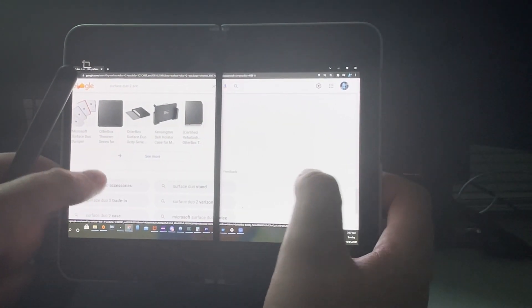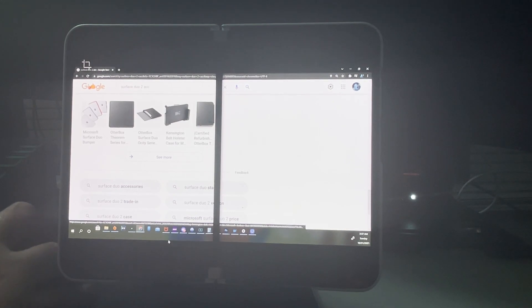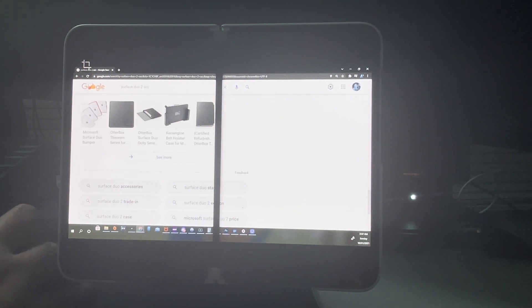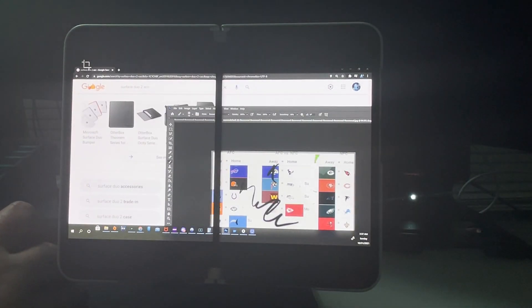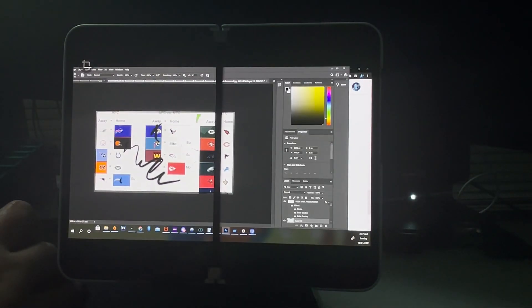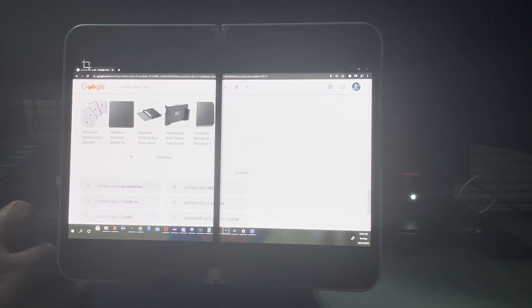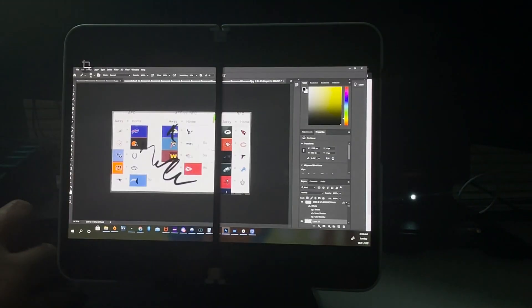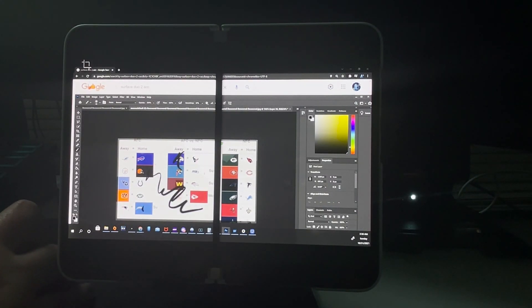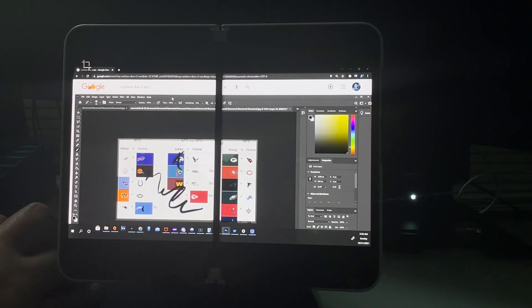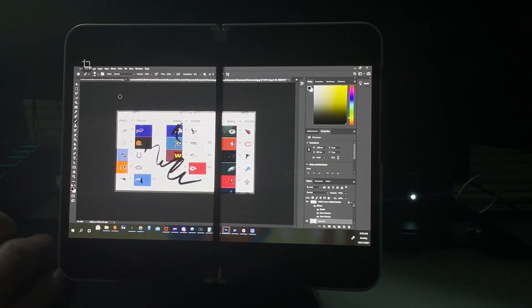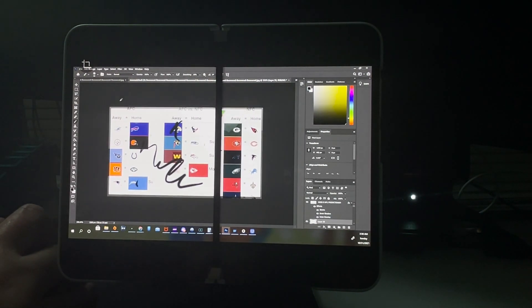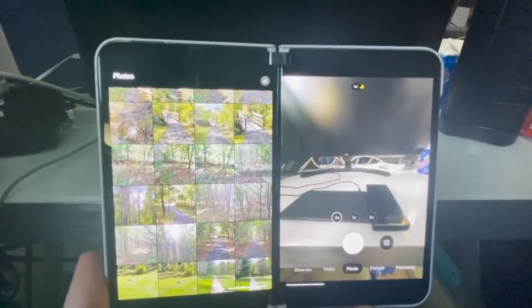And with the Gorilla Glass Victus on the Surface Duo 2, you get that ability to really go as precise as evenly possible, rather than let's say the Z Fold 3, where you have a plastic screen, where yes, you can still use the S Pen, but you want to be a little more careful with it. With the Victus, you can actually go ahead and go full on details when it comes to your Surface pen.